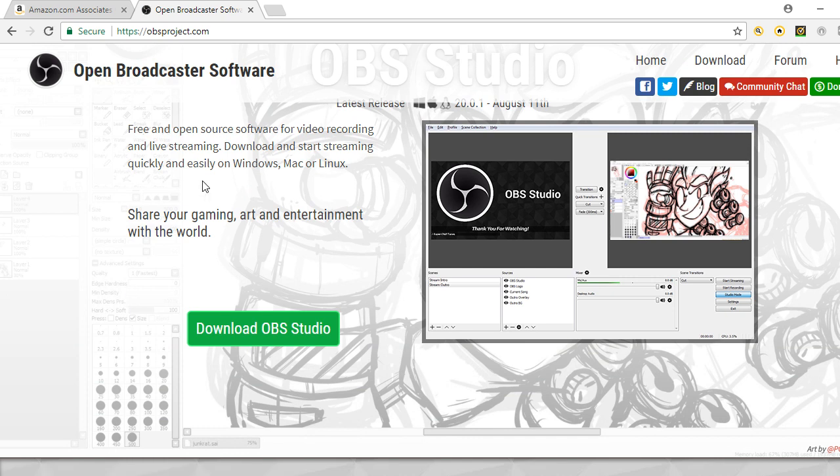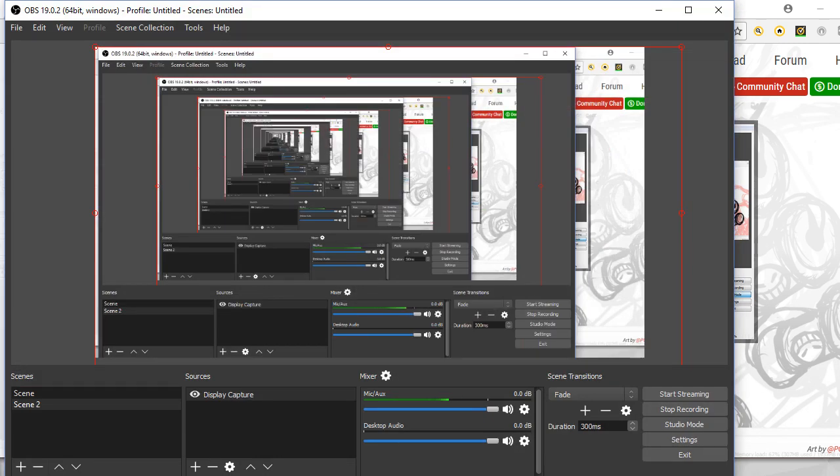It's very straightforward. Once you have it downloaded, I can do a proper tutorial on that, but once you have it downloaded you just click on the installer and go through all the terms and conditions and you're away. It will open very easily.